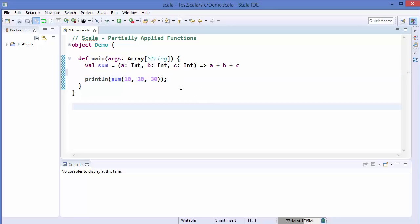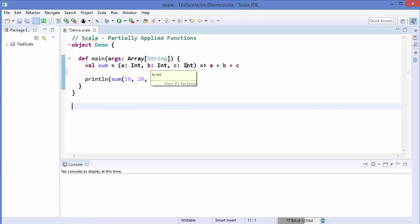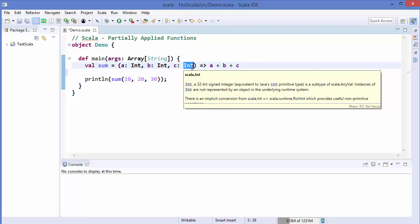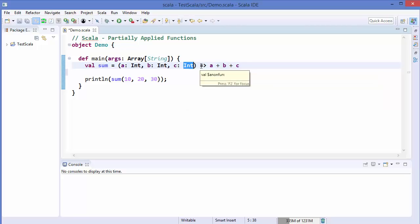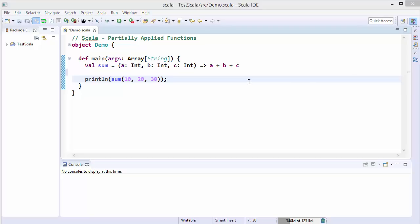What is a partially applied function? In the same example, if you just provide fewer arguments — let's say you provide just two arguments and keep the third as a wildcard — then it's called a partially applied function. So let's see how we can use partially applied functions in Scala.